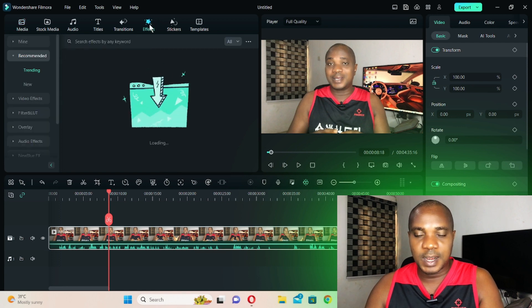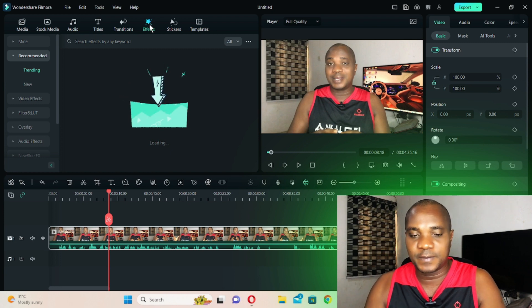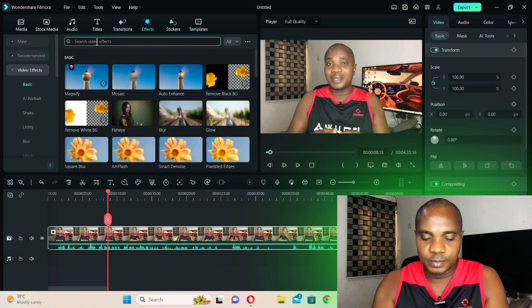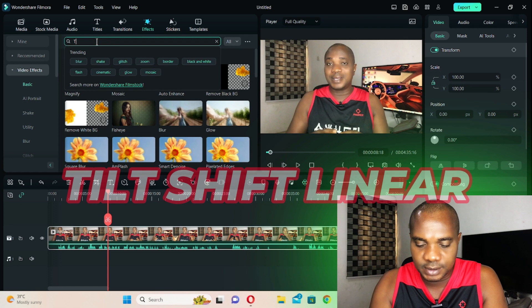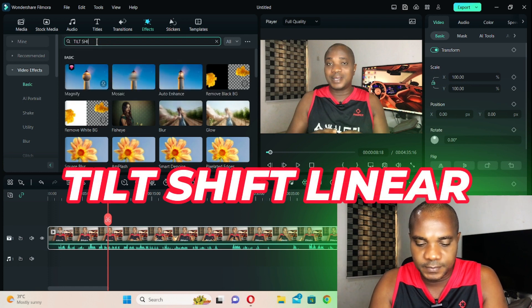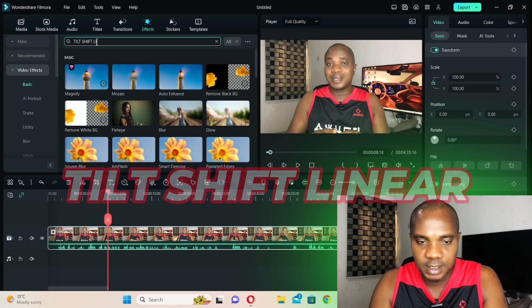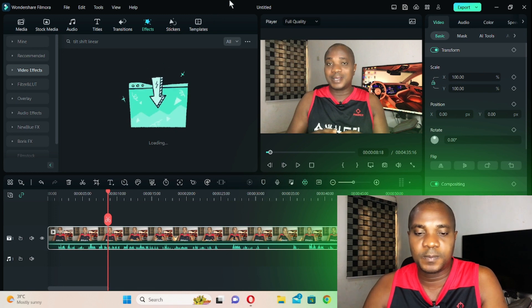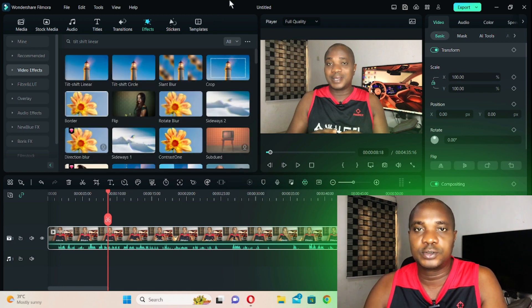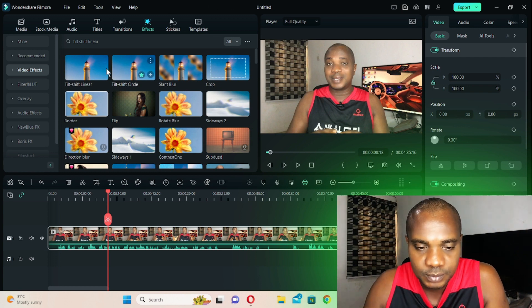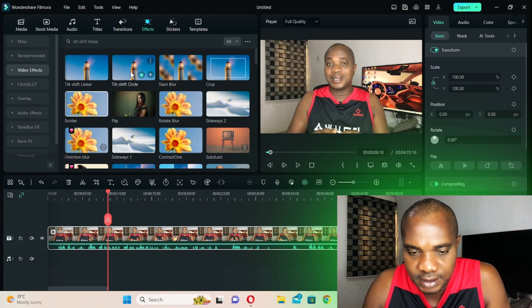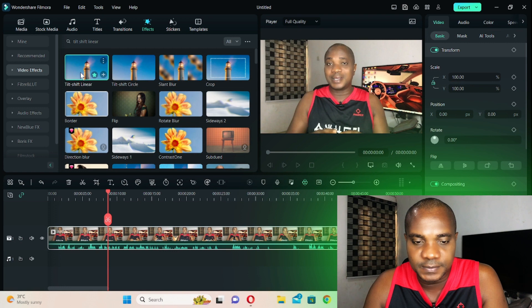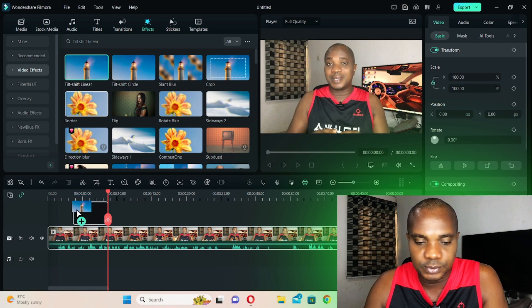Go to Effects and allow the effects to load, because there are specific effects we want to use. Come to the search bar and type 'tilt shift linear.' Click here and it will bring up the effects you can use to blur your video. You'll see tilt shift linear and tilt shift circle. I'm going to select tilt shift linear first — drag this to your timeline.